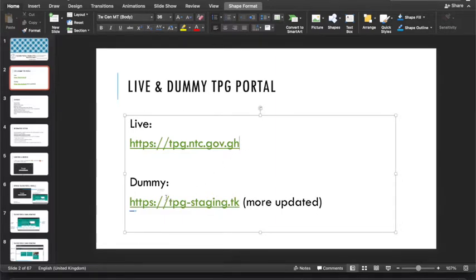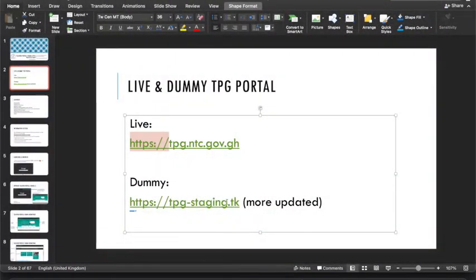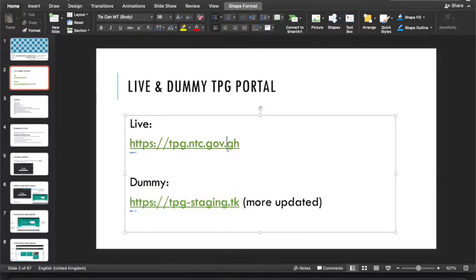We also have the dummy portal, which is tpg-staging.tk — you can type it without the https for both portals. The dummy portal is like a sandbox where you can do anything to test drive the portal before moving on to the main portal to provide actual information. The dummy portal is also more updated, as it has the latest version of the portal, which we migrate to production once it's been fully tested.